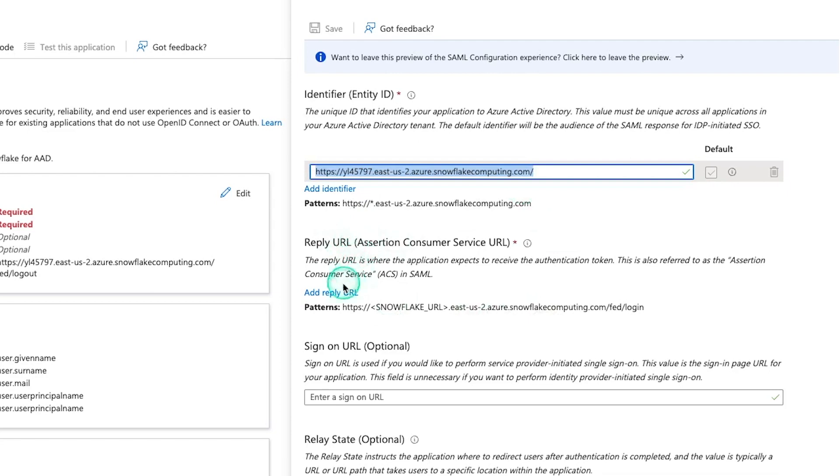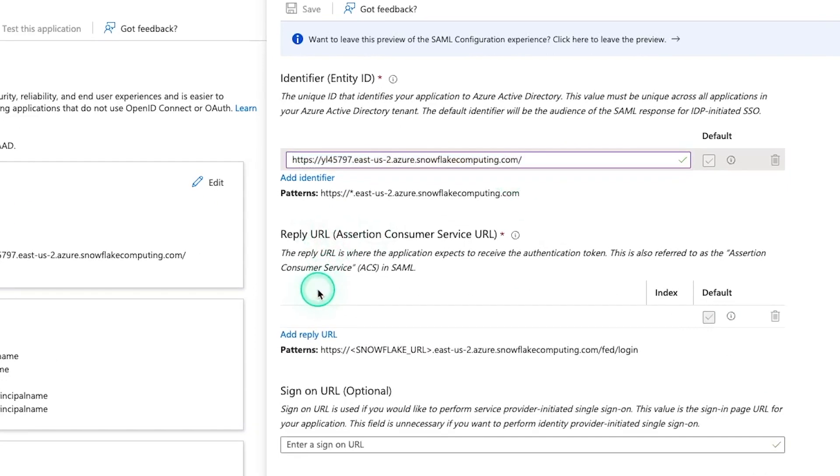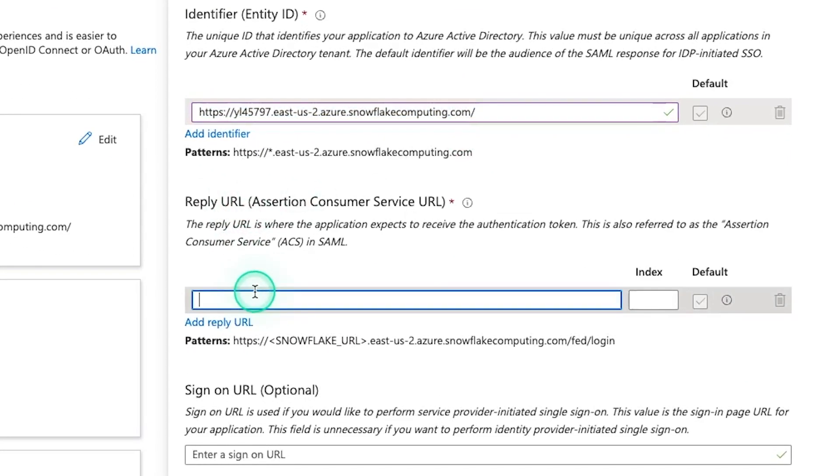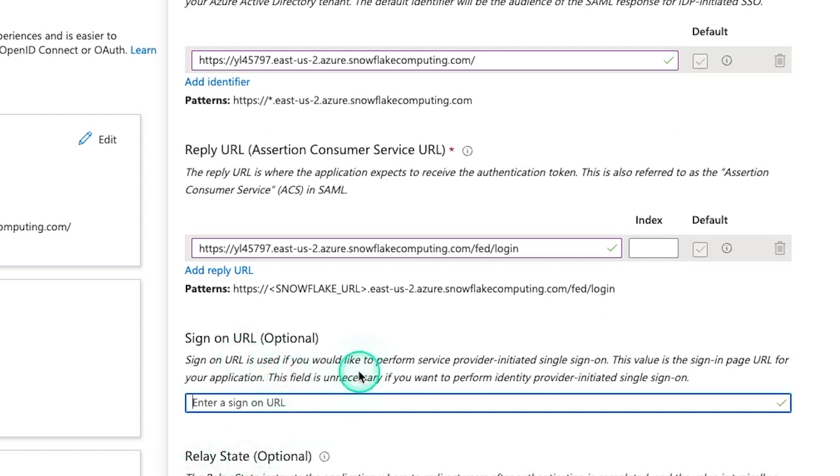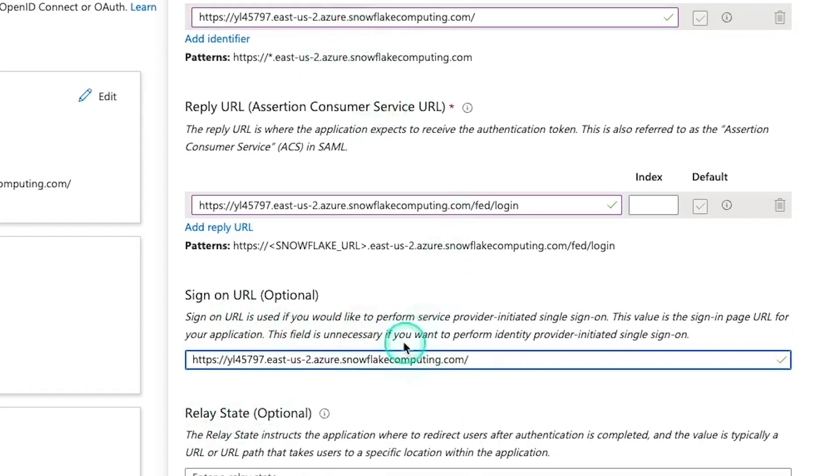And copy this because we're going to need it again. Next, we'll fill out the reply URL. So click add reply URL and paste this in here. But instead, we're going to finish with dash fed dash login. Just like it says here, no extra slash sign on URL. This is optional, but we can put this here again, just the same one as your identifier.